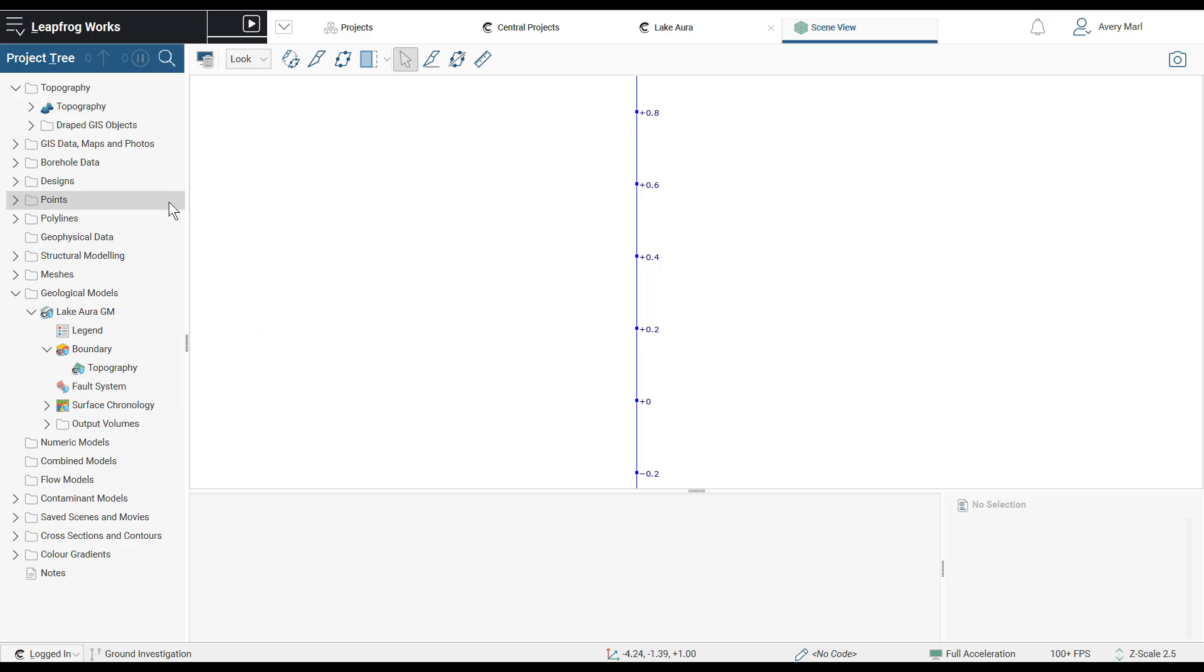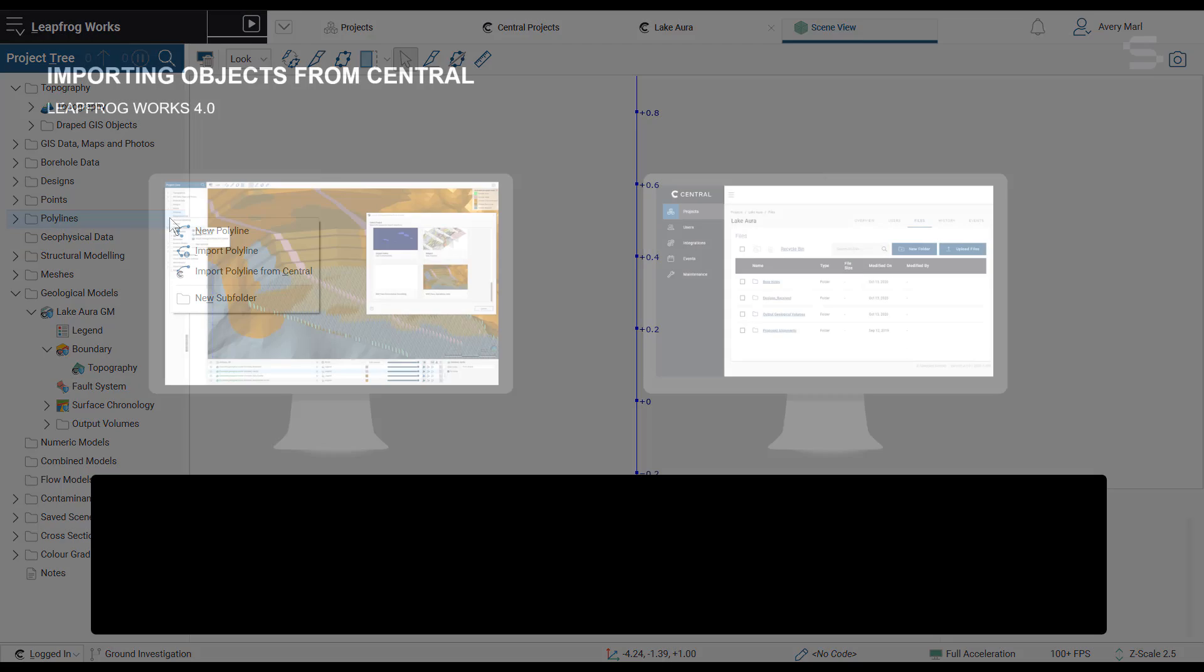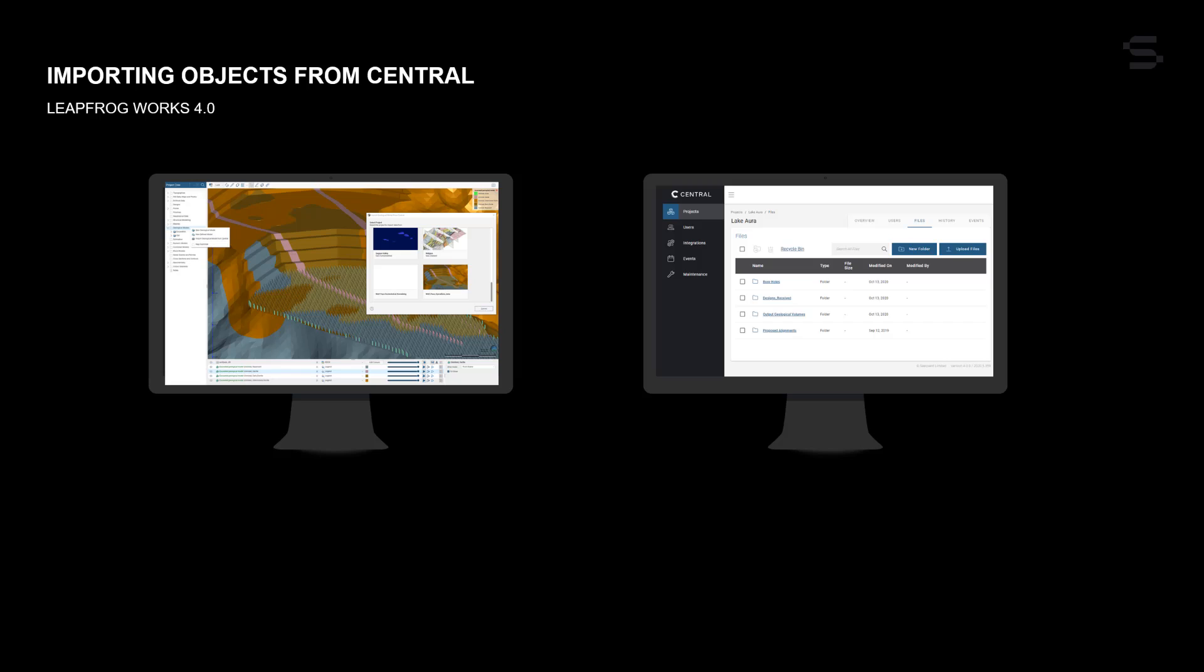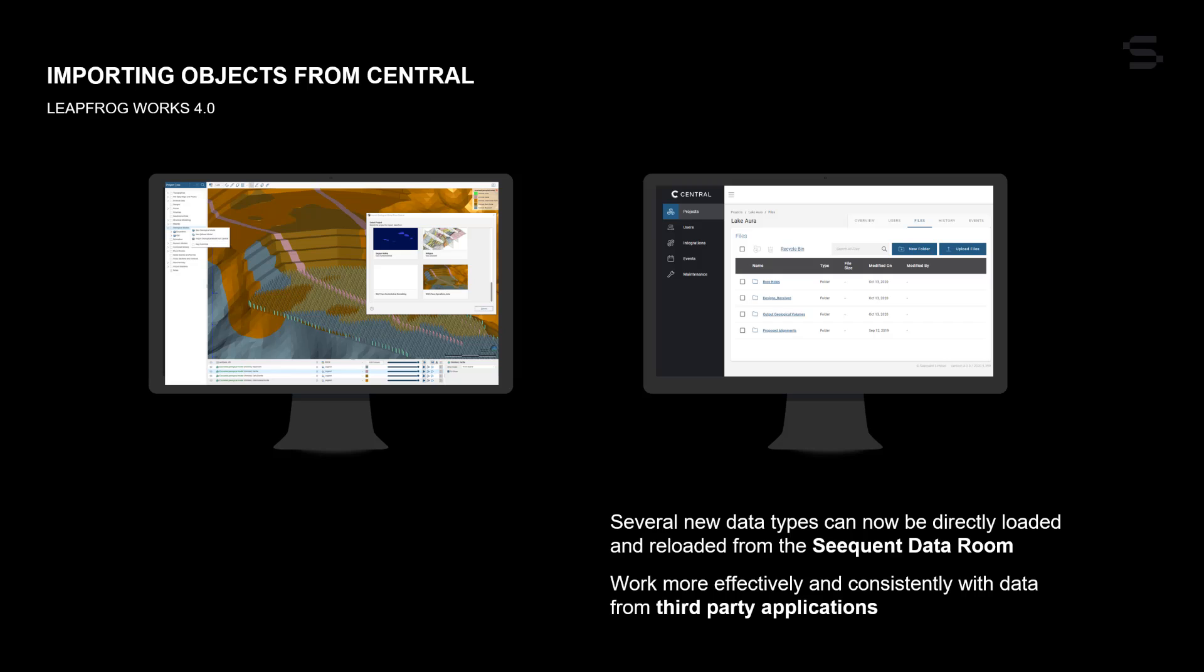Leapfrog Works 4.0 offers you the ability to work more effectively and consistently with data from third-party applications with direct new import capability from the Sequent Data Room, currently accessed through Central.